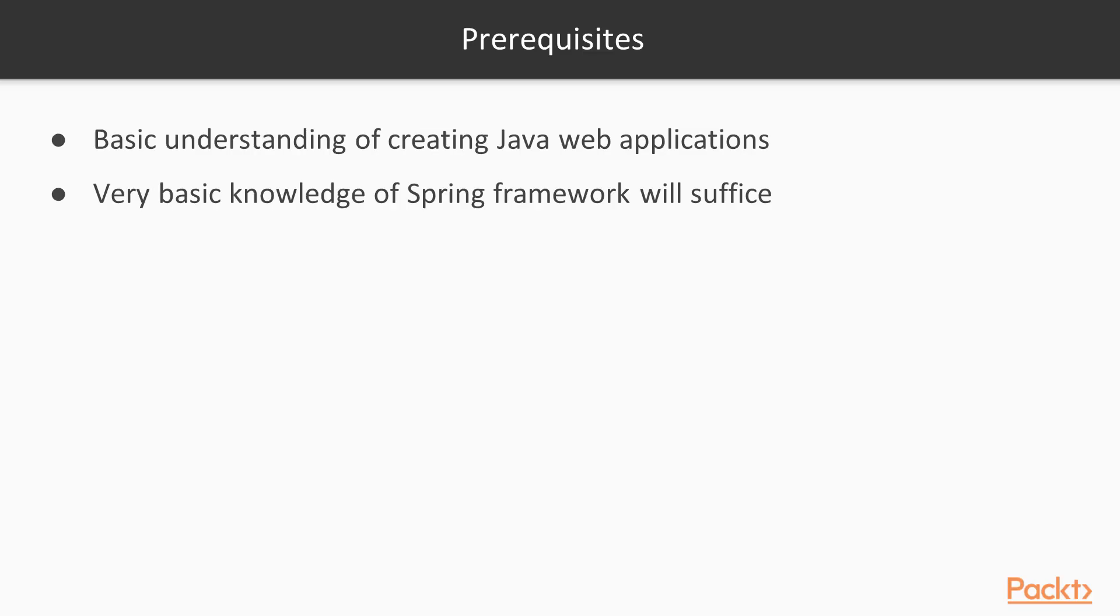The prerequisite for this course is to have a basic understanding of creating Java web applications and very basic knowledge of the Spring framework will suffice.